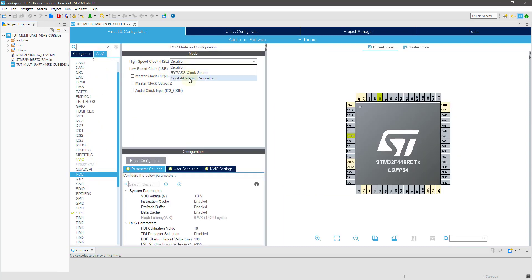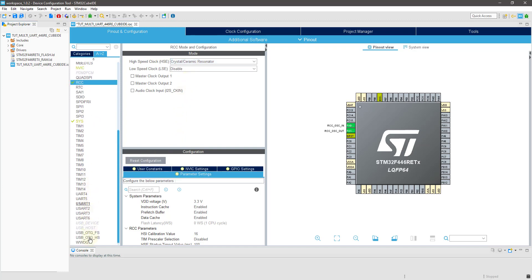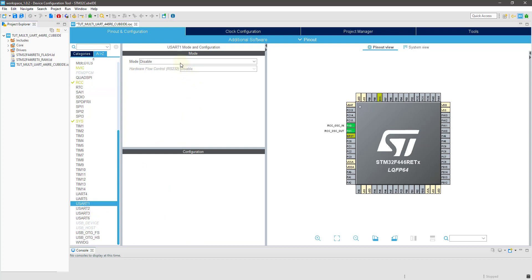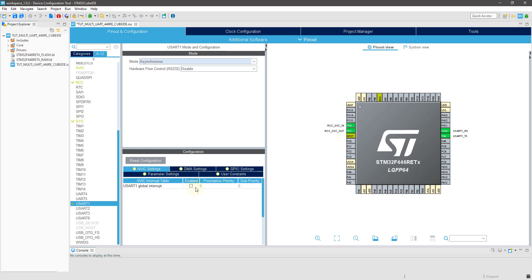Give some name to this project and click finish. Here, I am enabling the external crystal. Next, I am selecting USART1. You can see the baud rate by default is 115200. I am going to keep all settings as it is and enable the interrupt for USART1.